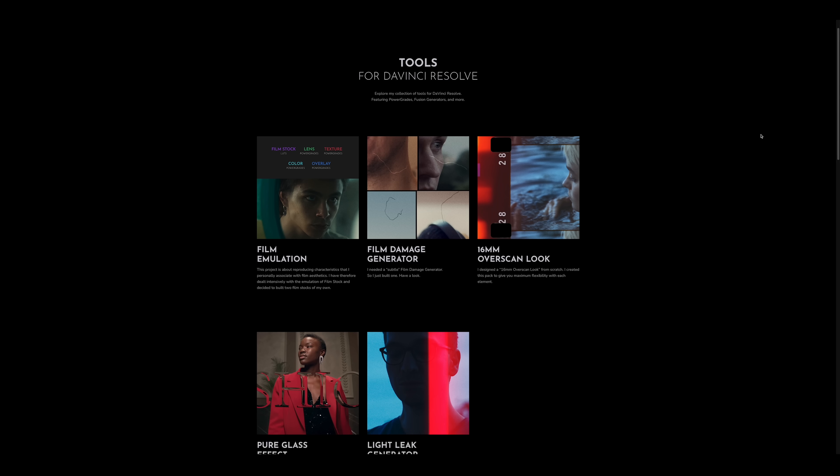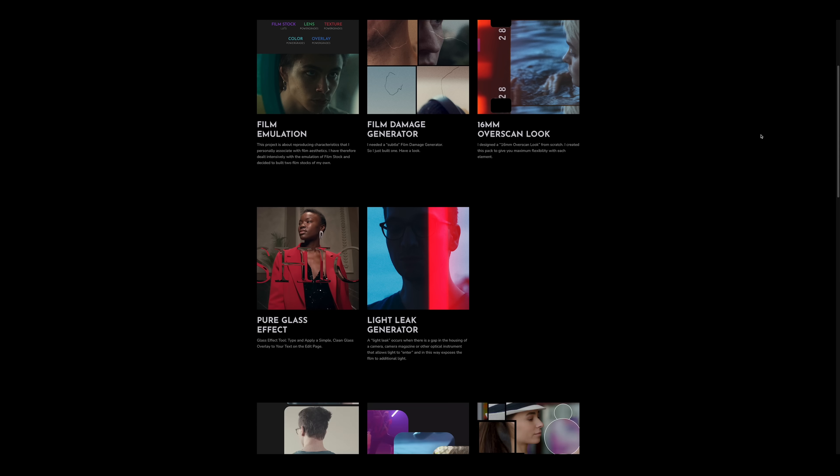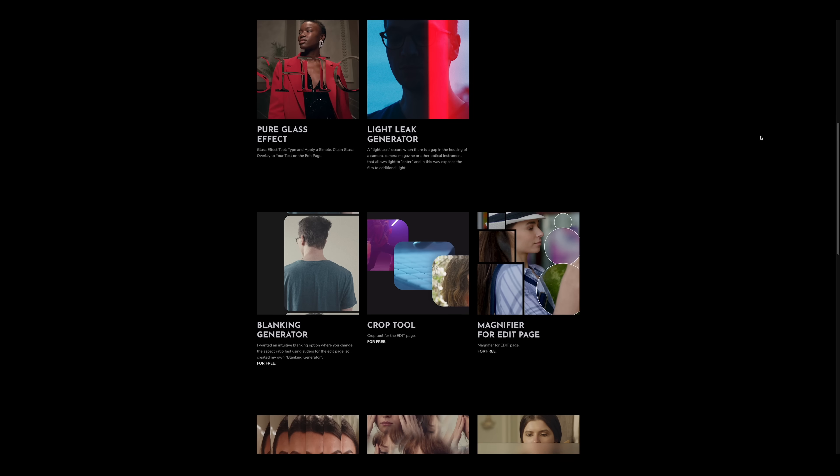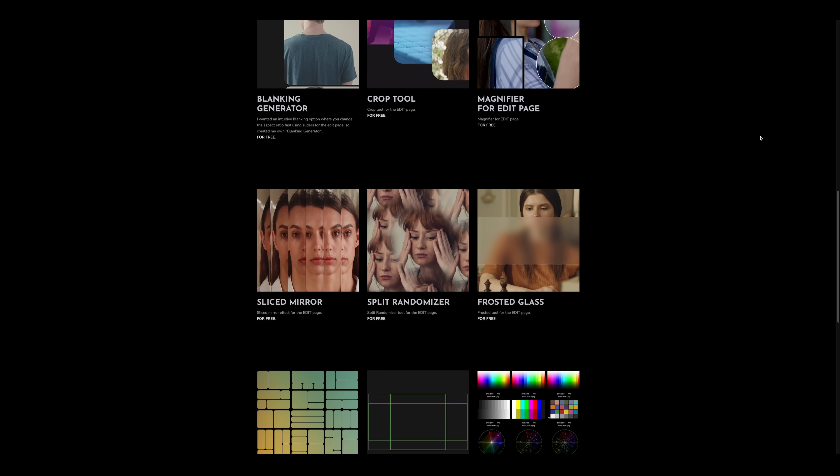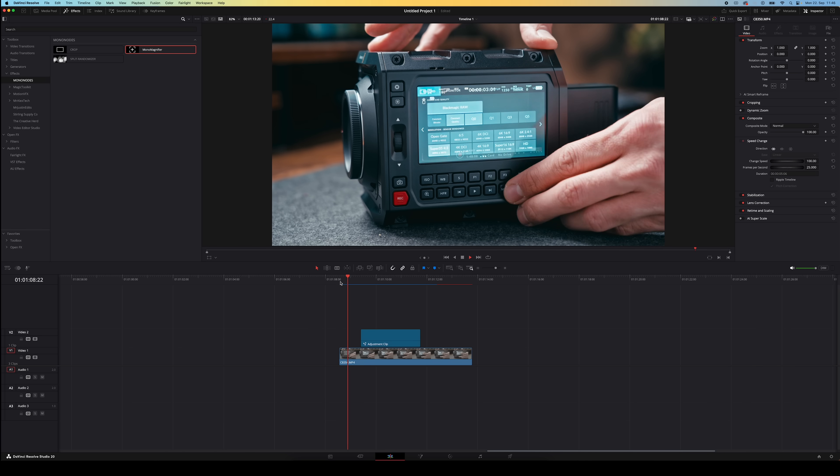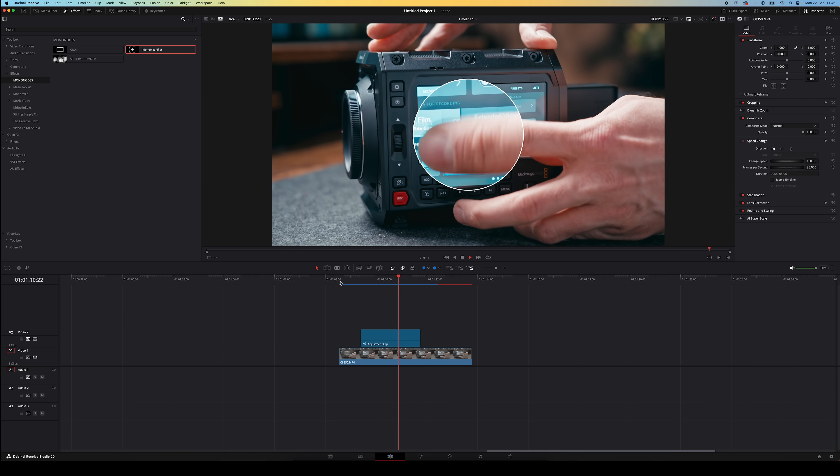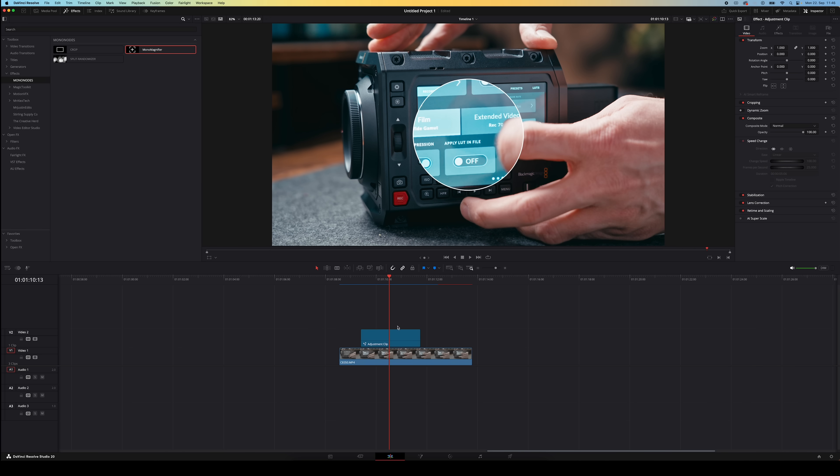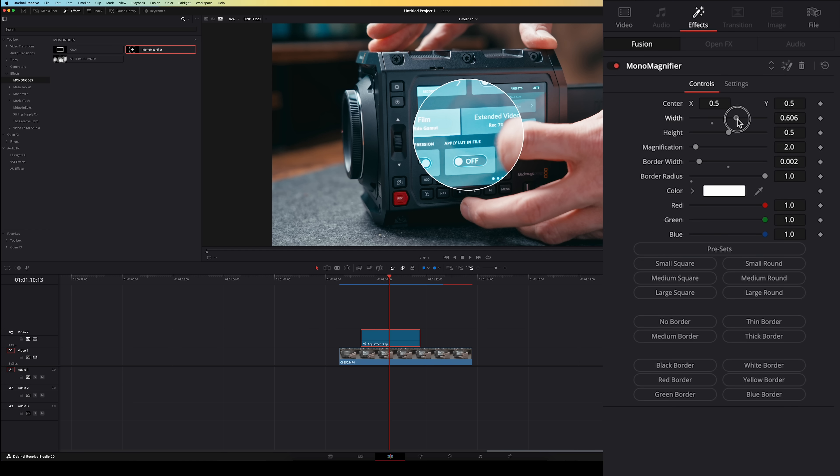The next plugin I want to show you is called Mononodes. Well it's actually a website where you can find a bunch of different DaVinci Resolve tools. Some of them are paid but there's also a few free tools. The ones I really like are the Magnifier tool. This magnifies a certain part of your footage which is great for showing details on products or I for example really like using it for these types of tutorial videos as well. You can change the size,